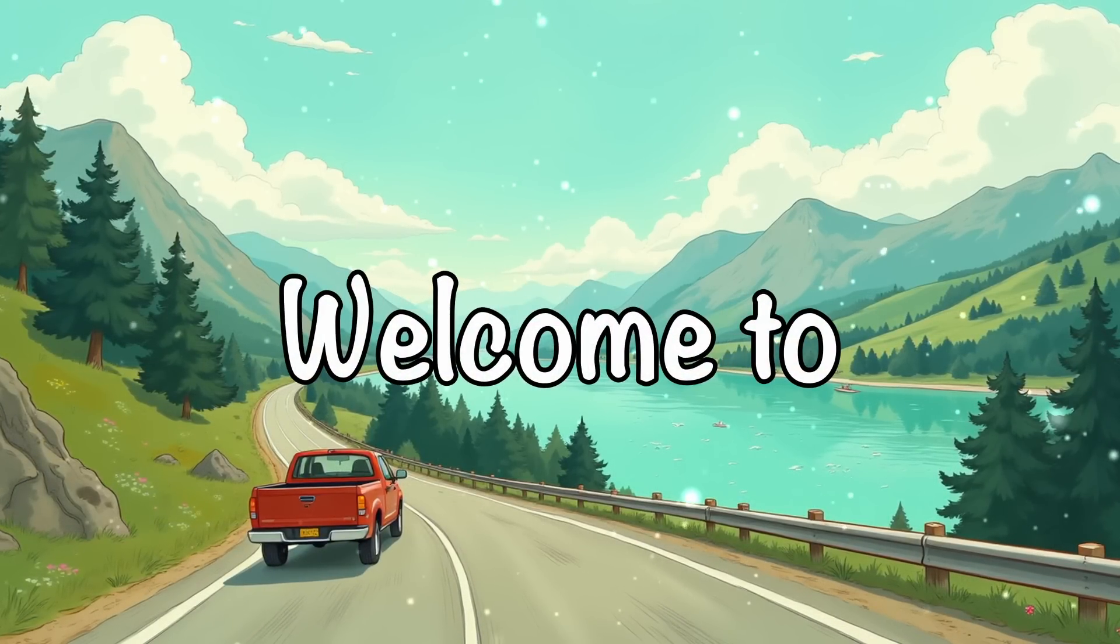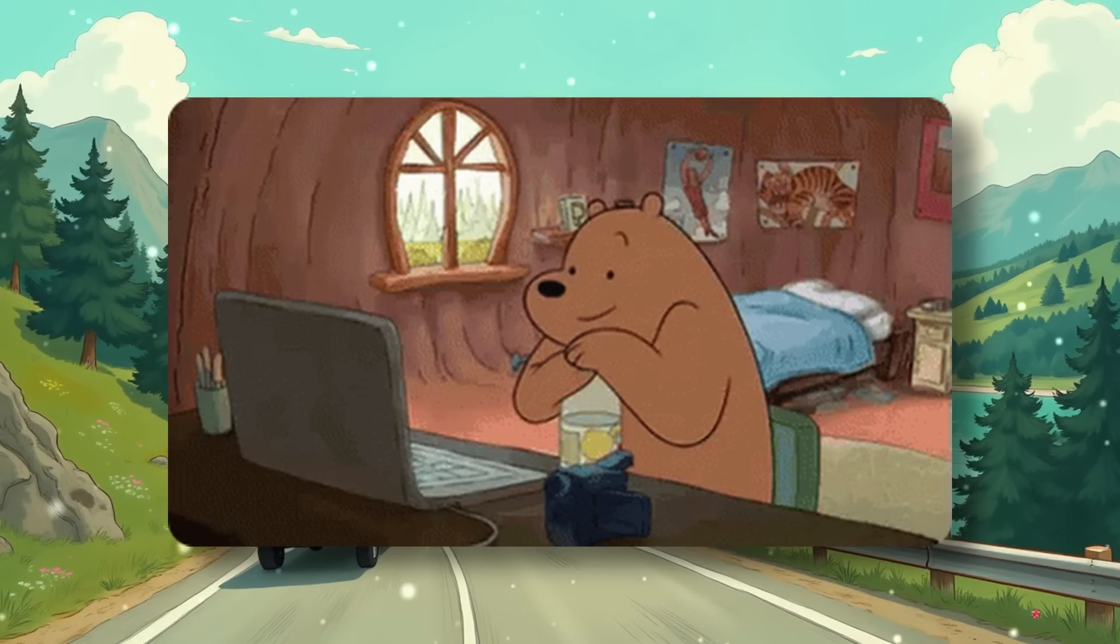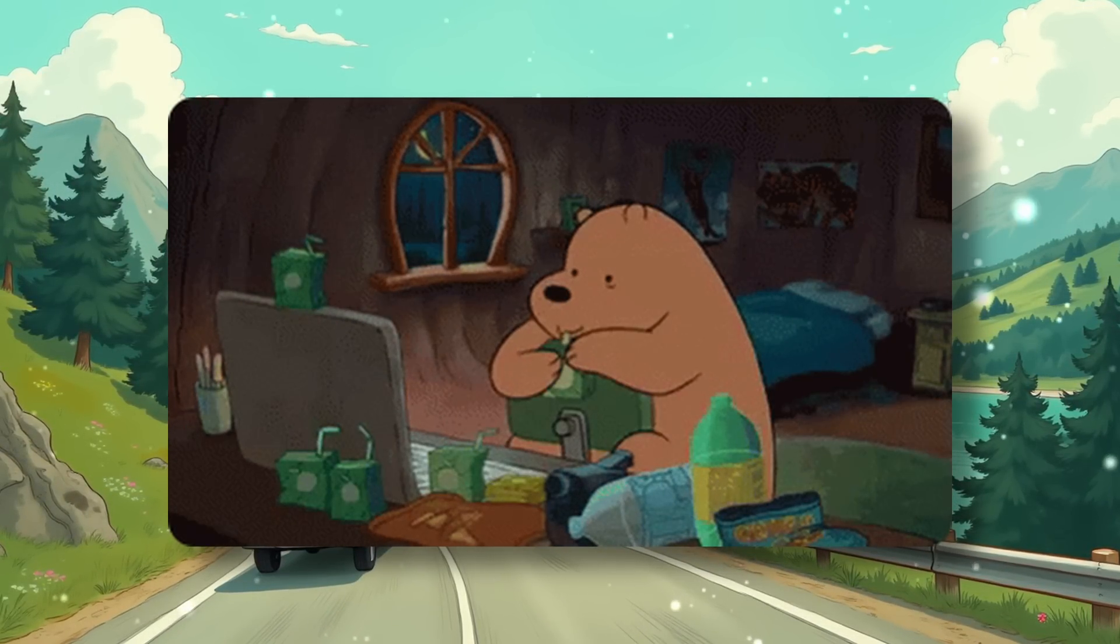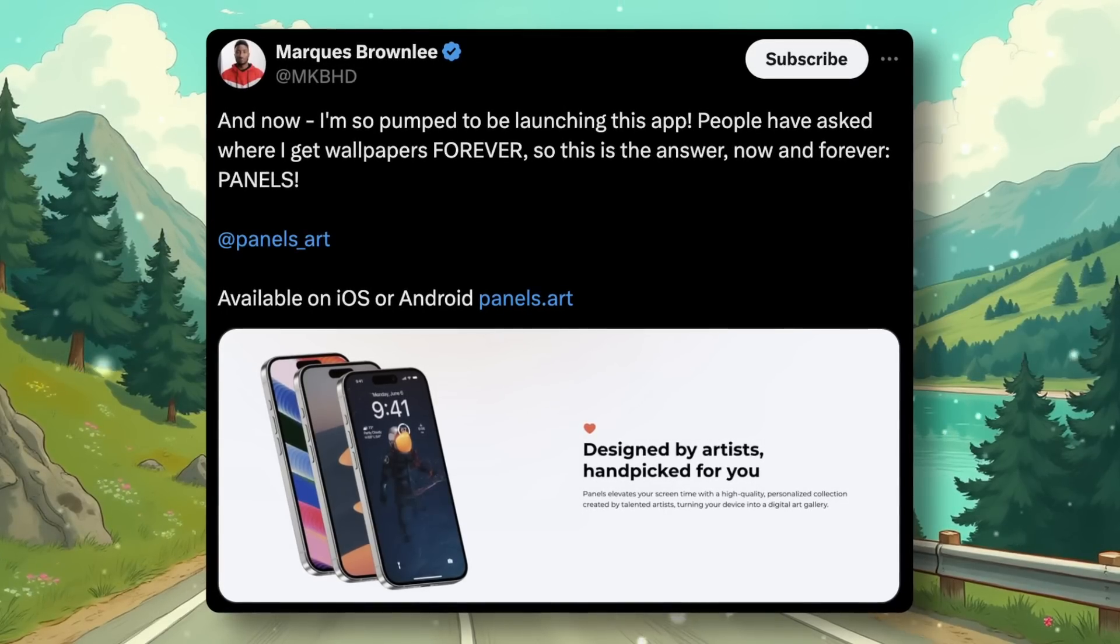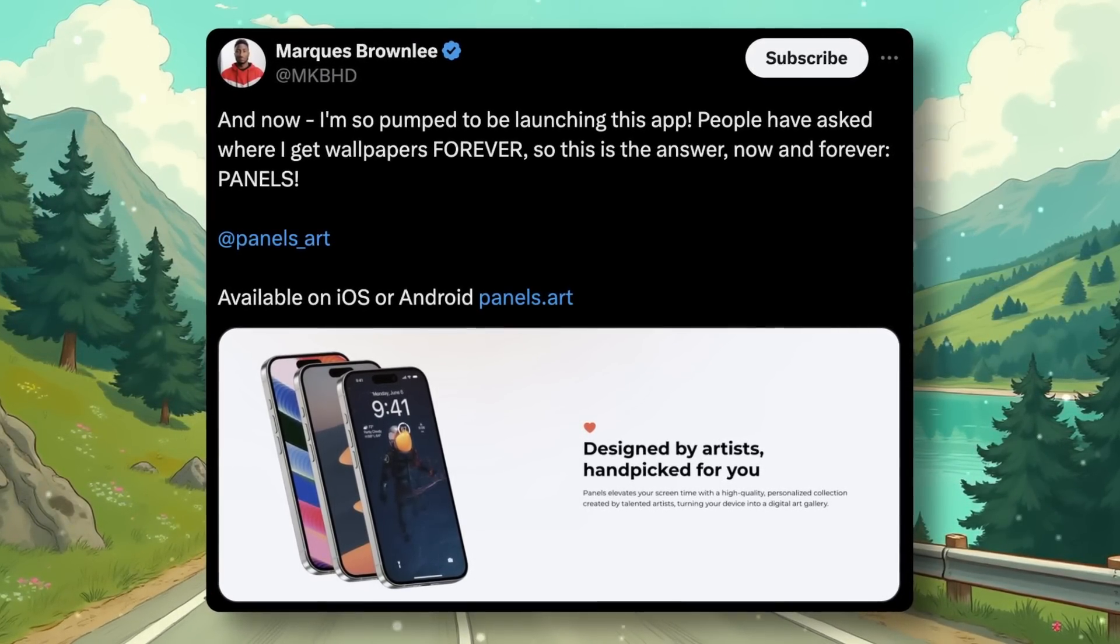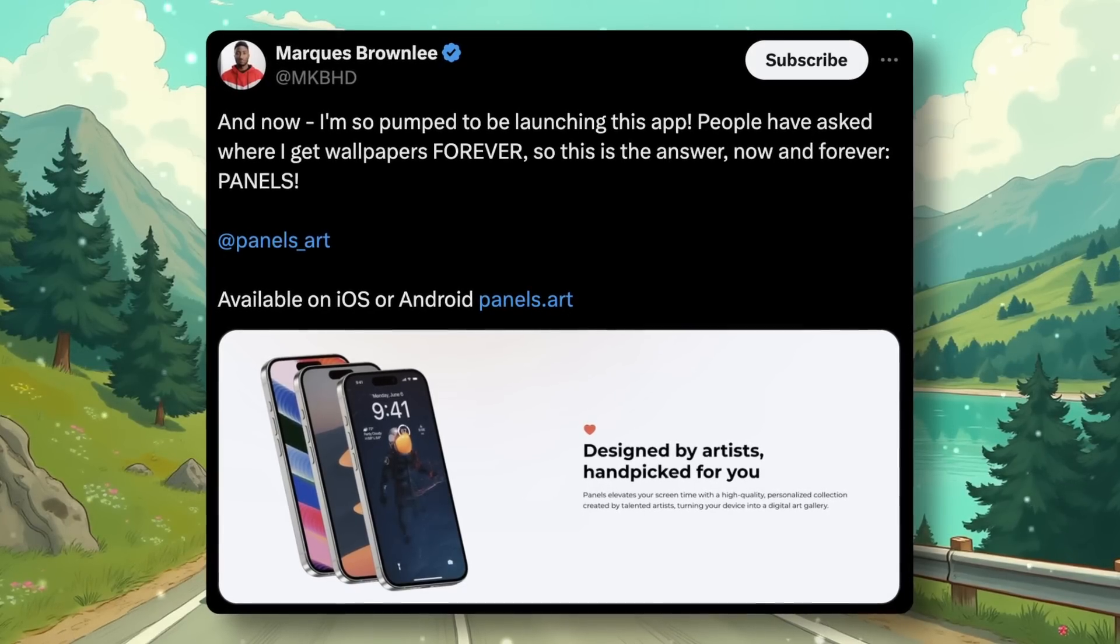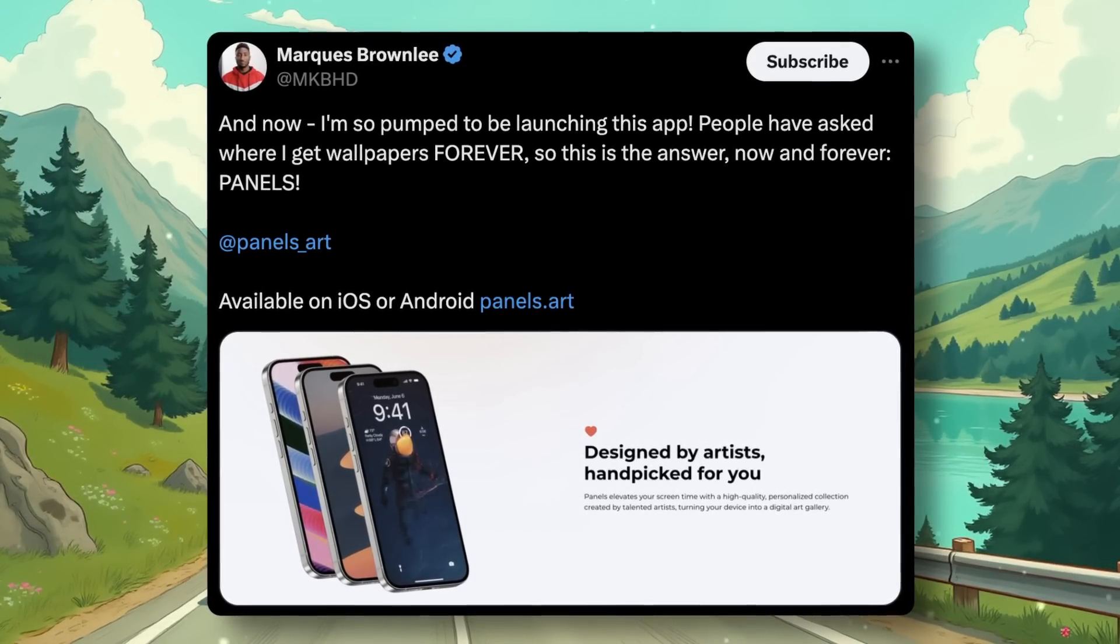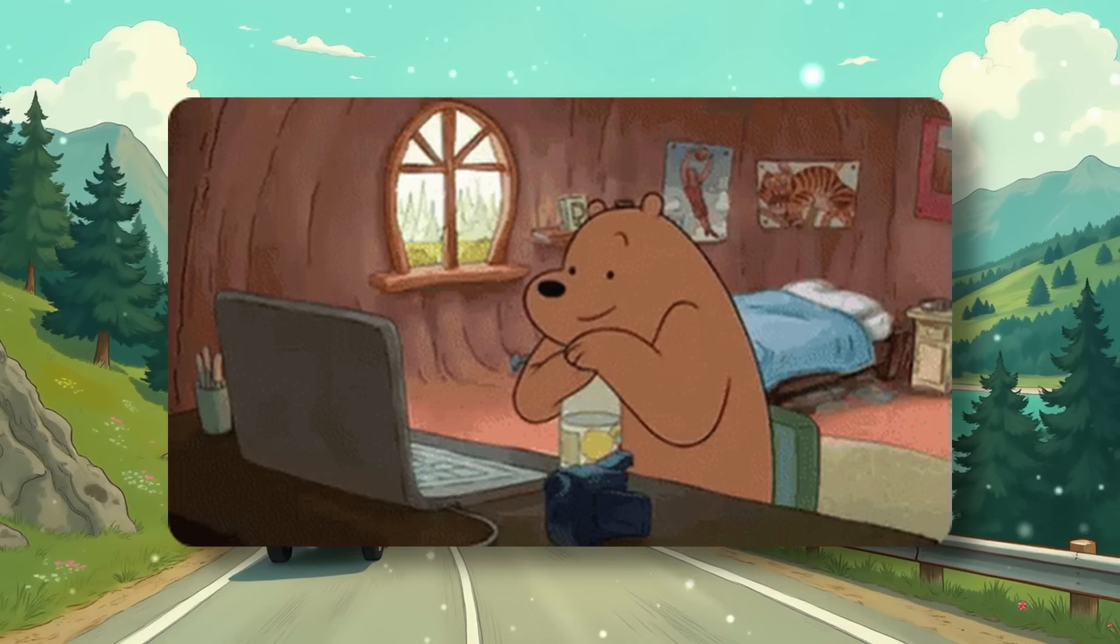Hi, welcome to another video. Recently, I was scrolling through Twitter and found out that MKBHD launched an app called Panels, which is a wallpaper app. I just glanced over it and moved on because I'm not one of those who likes to use wallpapers. I just keep the default wallpaper that the company gives me because I'm too lazy.